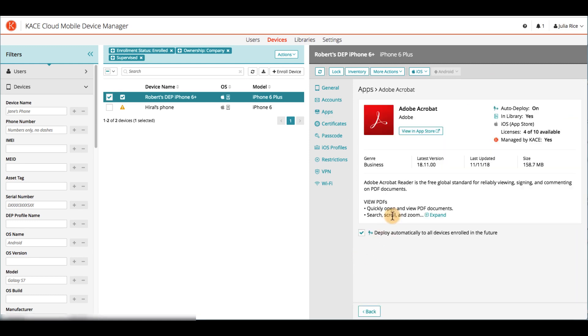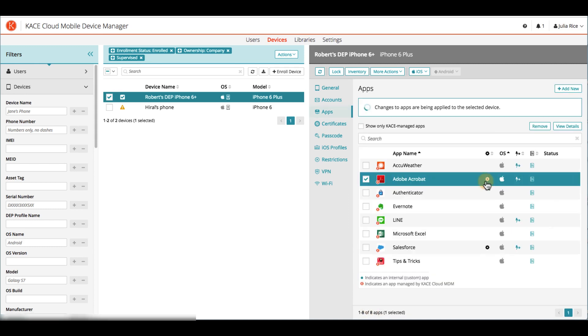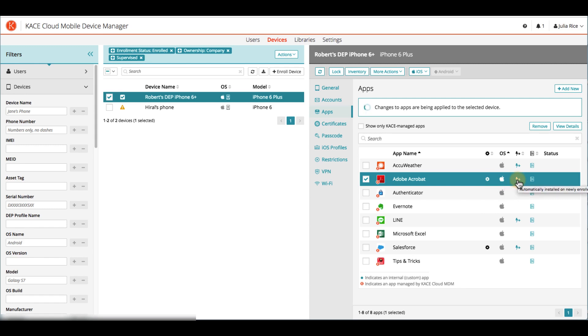You can also plan ahead to apply auto-deployment settings for all devices enrolled in the future. In this particular list, the icons show us which apps are enabled for managed configuration, each particular operating system, whether it's set up for automatic installation on new devices, and whether or not it's been saved to the library for future use.